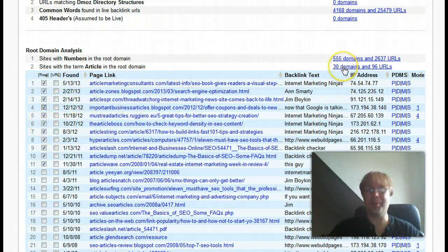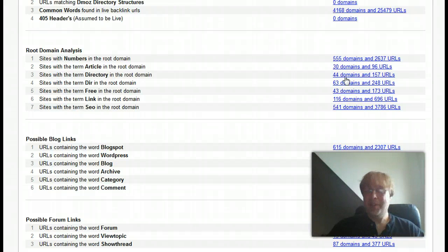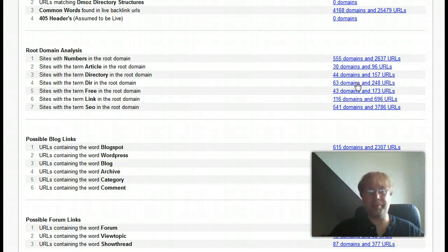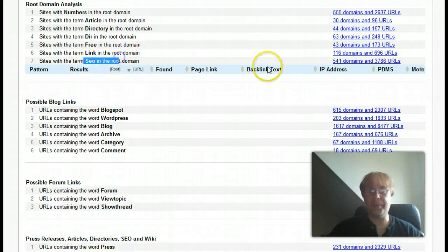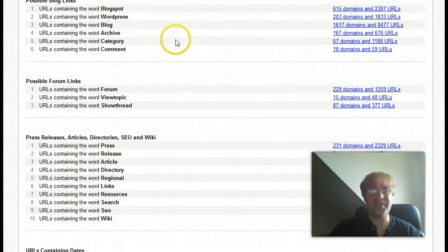I normally wouldn't go in and just start checking off boxes. Directories — there's DMOZ and Yahoo, and beyond that I'm not sure what there really is for directories. There could be the occasional good one, but if someone's done mass directory submissions, you may want to get rid of it. Links with SEO in the root domain are good for me because I'm an SEO company, but for most sites you may want to look at what that is.